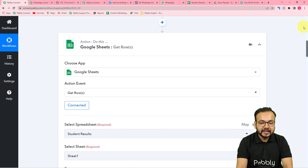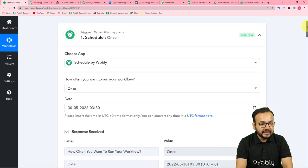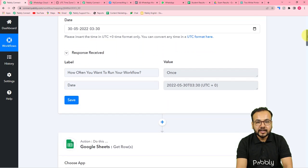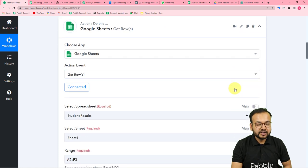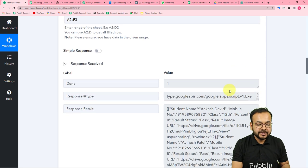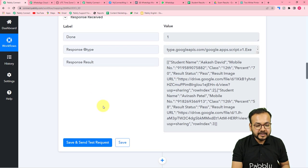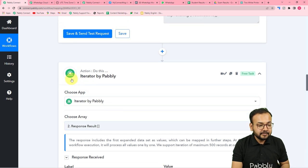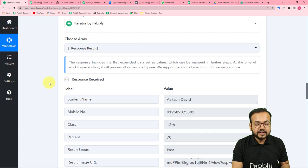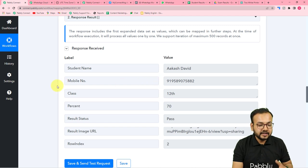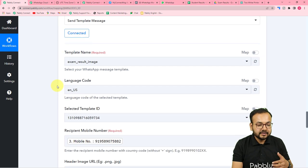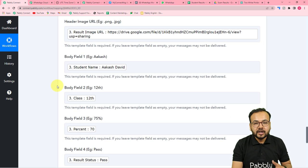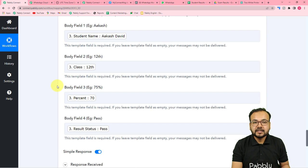Let me give you a quick recap. First, I connected the Scheduler in the trigger to schedule the workflow on a specific date and time. After that, I connected Google Sheets to fetch the details of the students and their results, captured in array format. Then I used the Iterator to segregate the data and run the workflow for each student row by row, one by one. Finally, I connected WhatsApp Cloud API, selected our template, and mapped the data to send messages to each student.